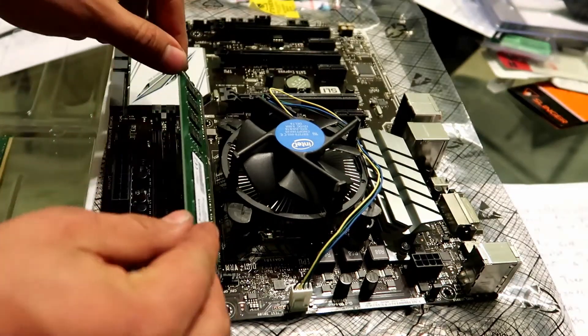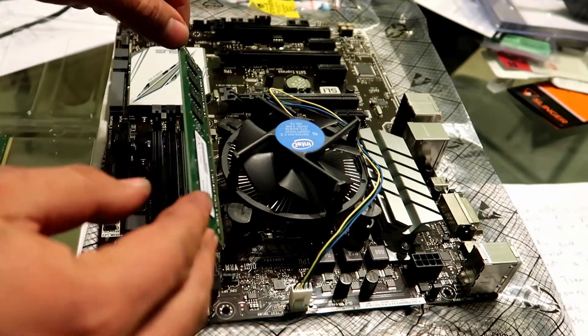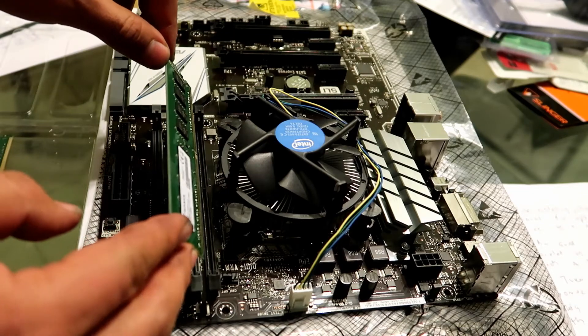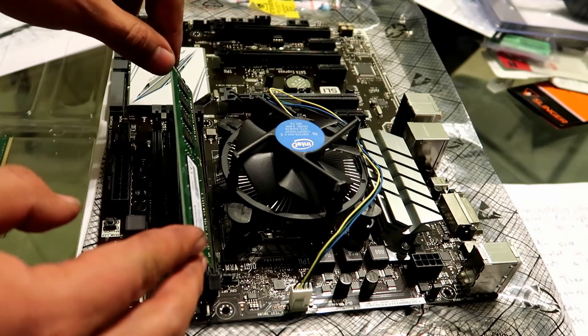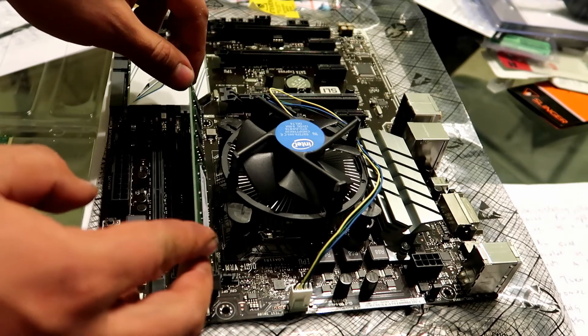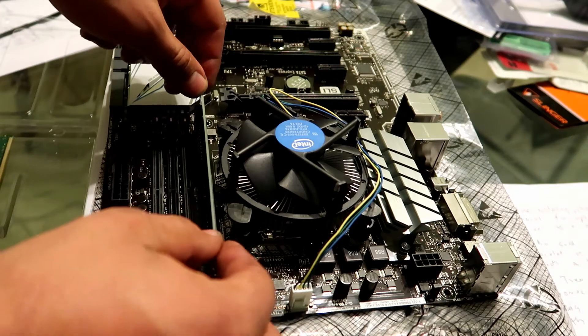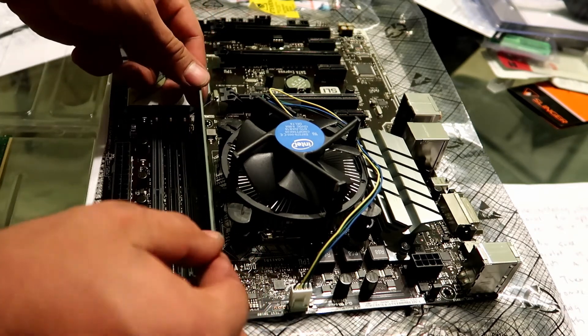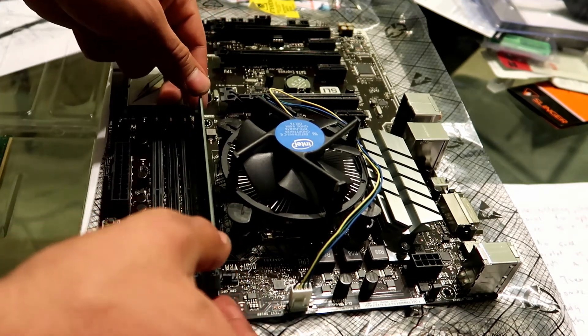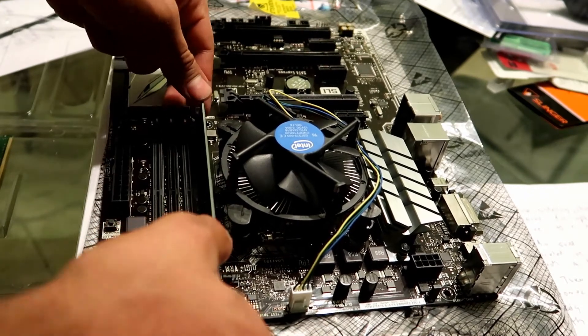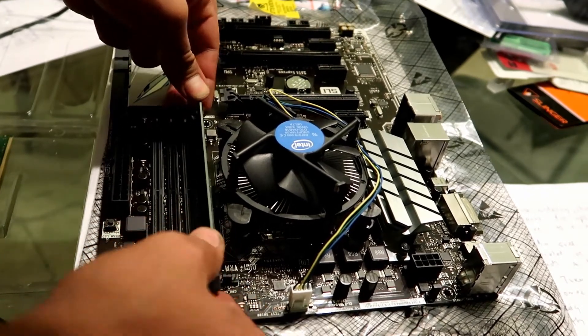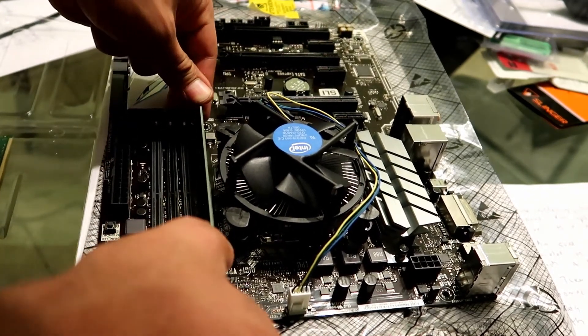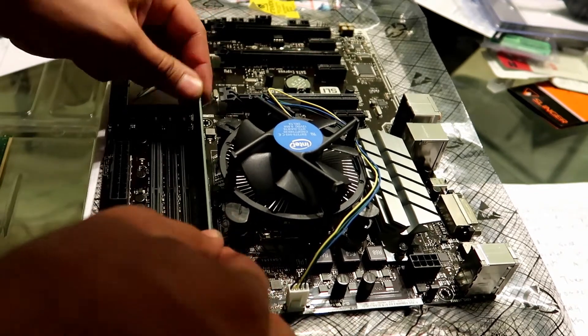So the first thing you're going to do is always ground yourself with an anti-static bracelet, or just make sure you're grounded before you touch anything. So I always like to touch the power supply since it's a big metal object. So you want to make sure it's in there properly. So always make sure you press down kind of firmly.